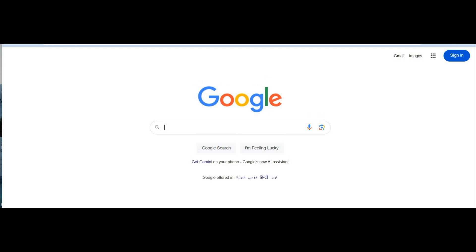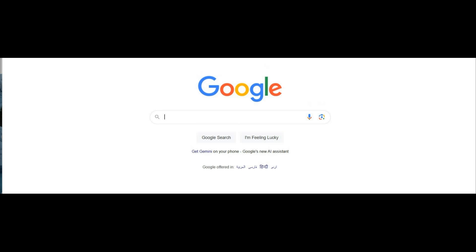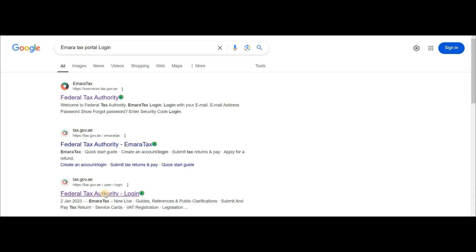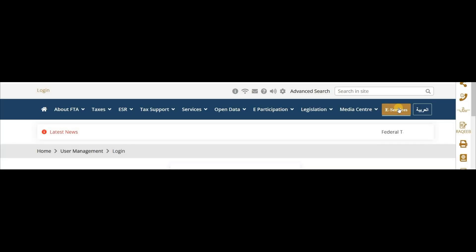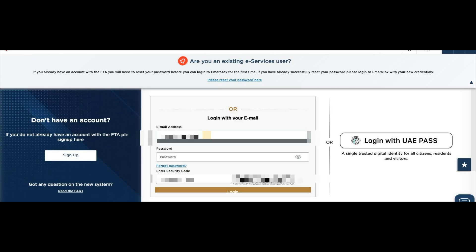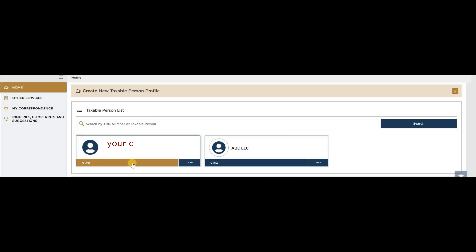If you want to change your bank details in VAT, go to MRR text portal, click on e-services, write your email address, password, security code, and click on login. On the home page you will see your company name below.